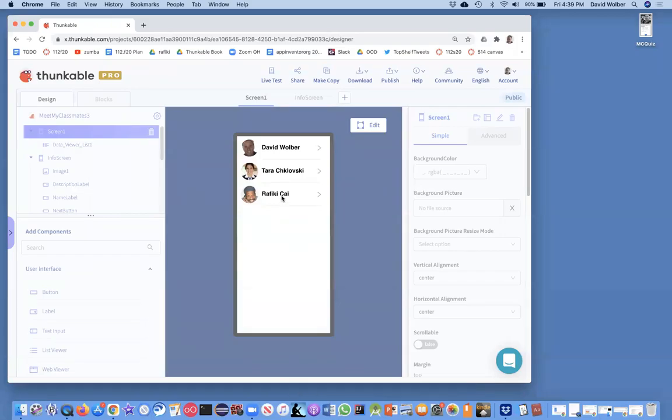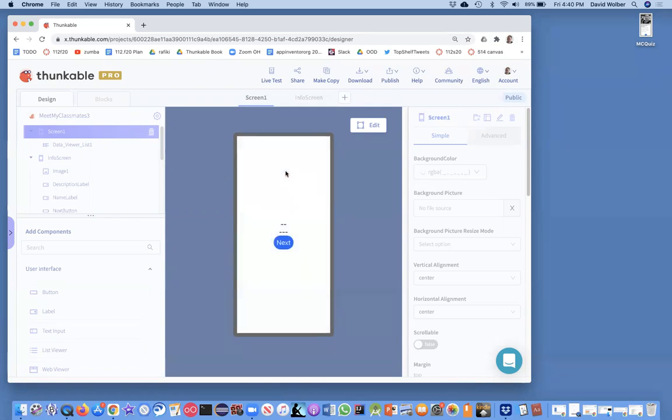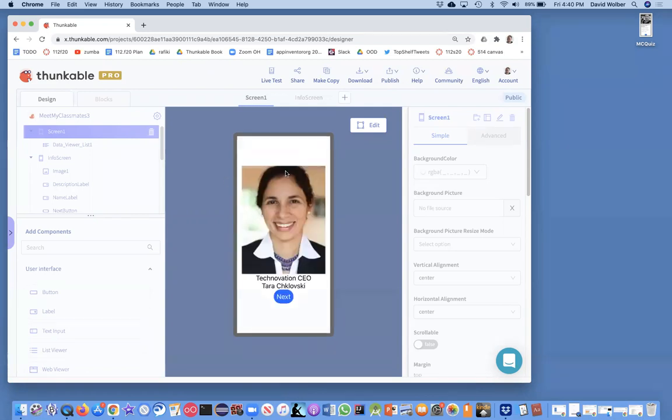All right. In the previous video of this series, I showed you how to build a next button. So here's our home screen. If we click on one of these people, it shows up all their information on this info screen.